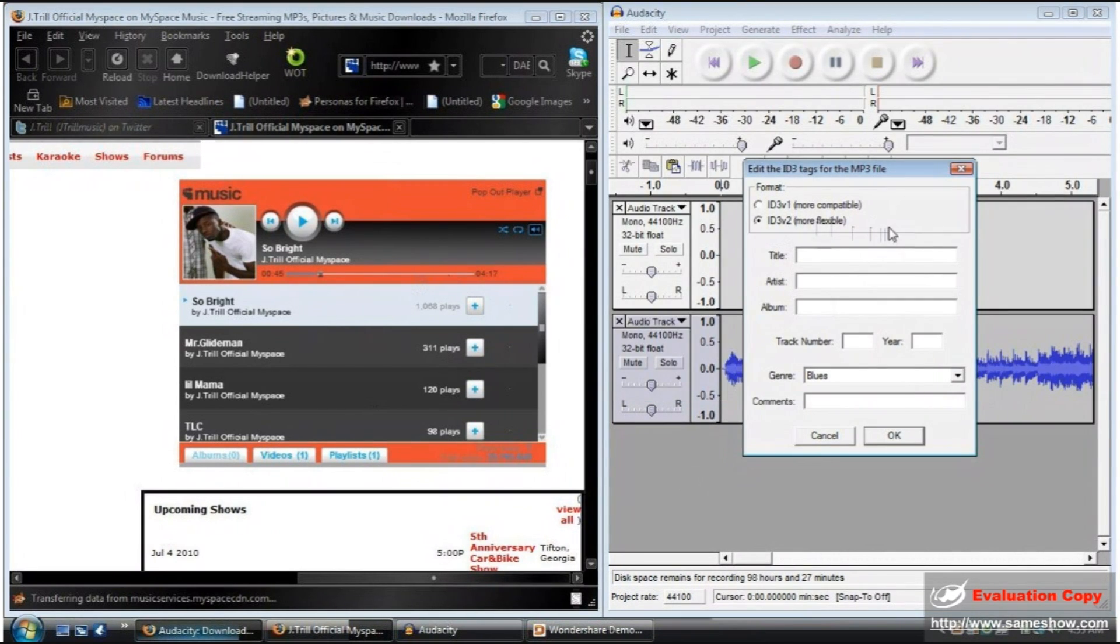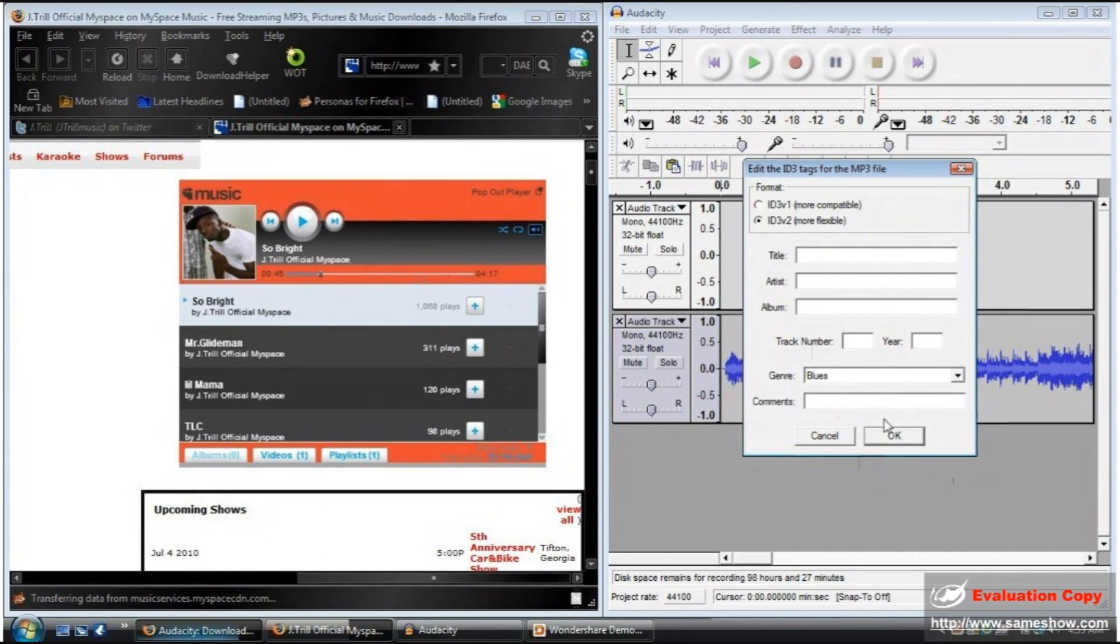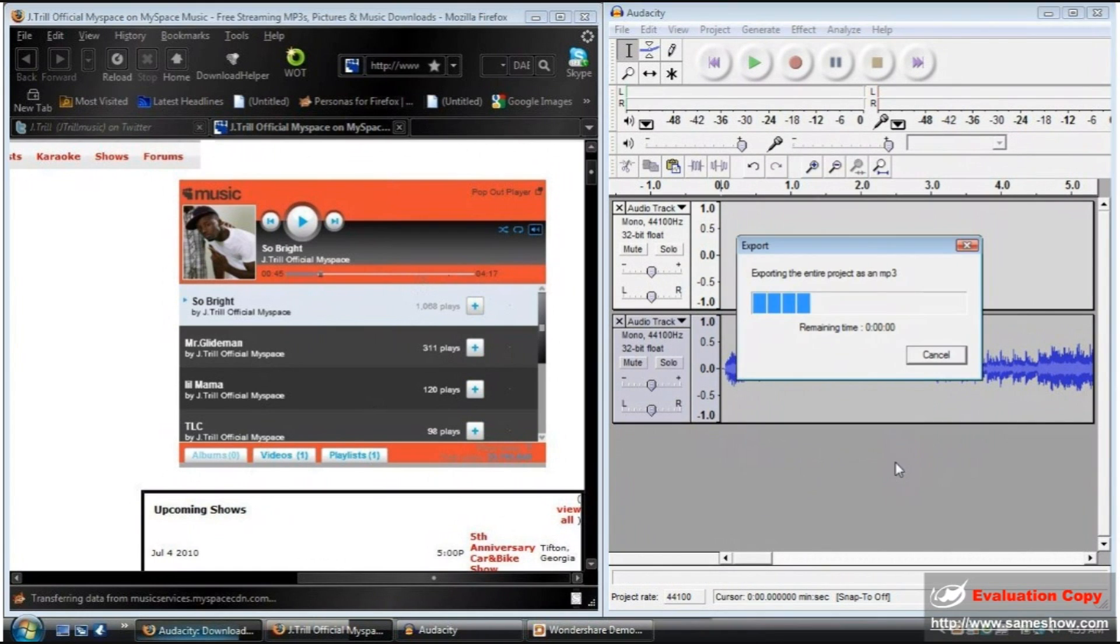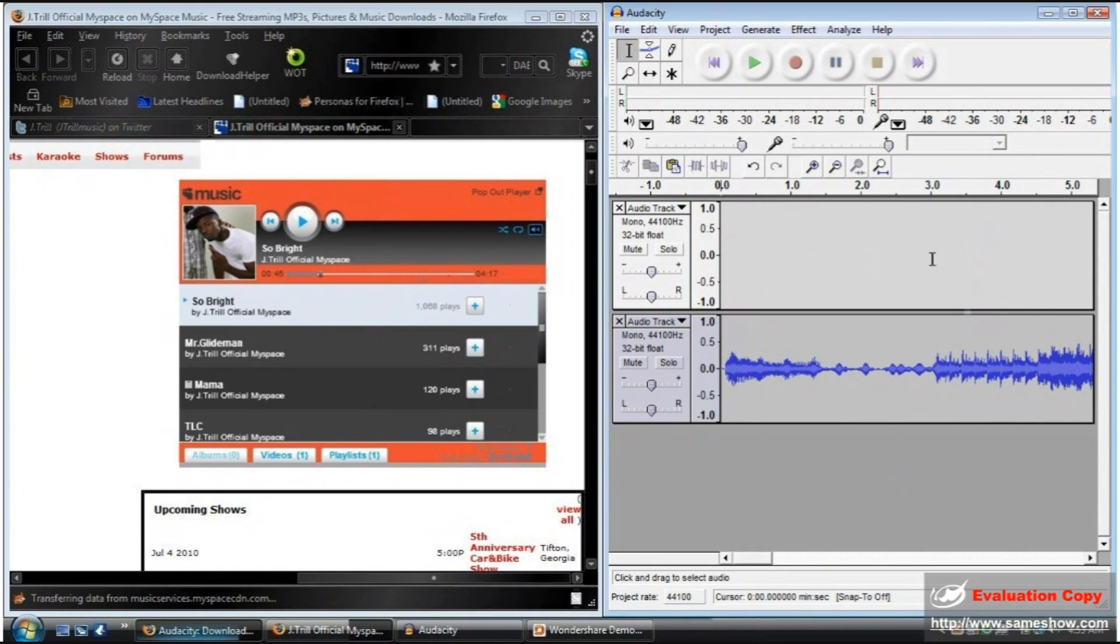Now you're going to want to do the more flexible option. Here you can put a title, an artist, and an album. Just leave all this down here alone unless you know you want to mess with it. Press OK. And ta-da! LAME is now exporting it.